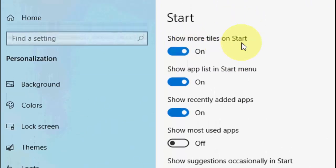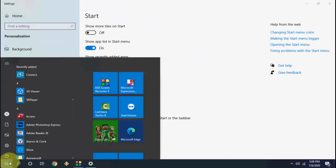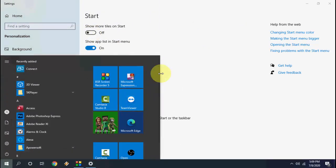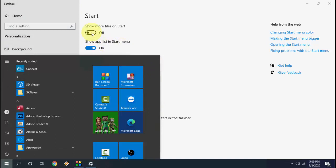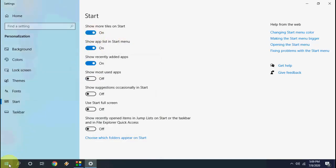And that's it! As you can see here, your extra space is removed. So if you want to show more tiles, simply turn it on again.